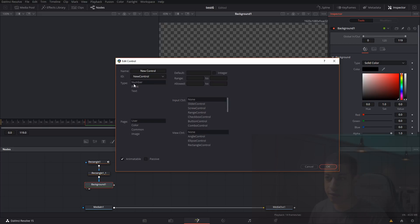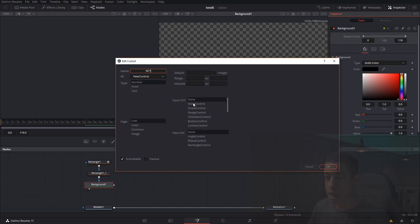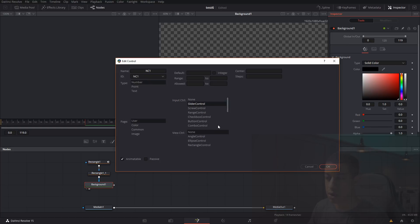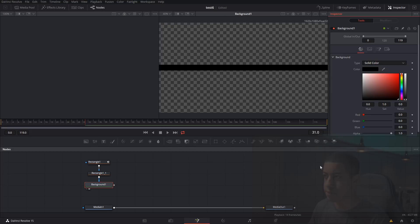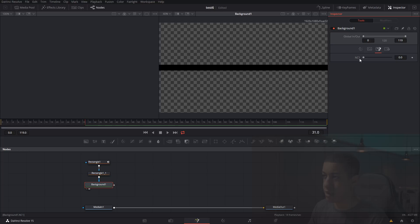Our input type — all of these different types are all the different things you ever see in these controls. We'll just make it a Slider. You can change where the center position is, but it's not that big of a deal for this particular tool. Now we'll click OK, and you'll see a new little icon that showed up — we now have that NC1 control.